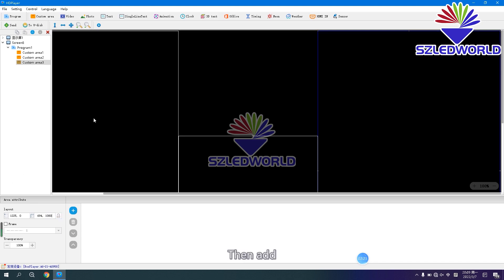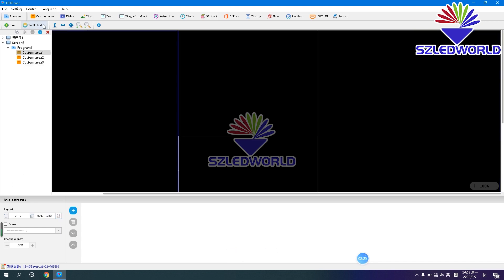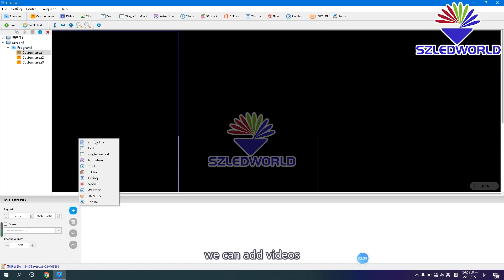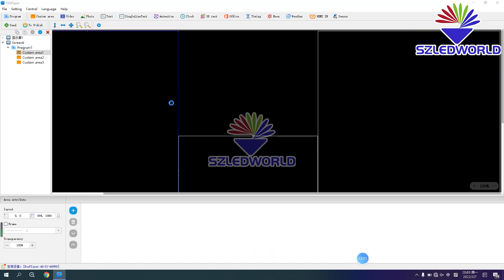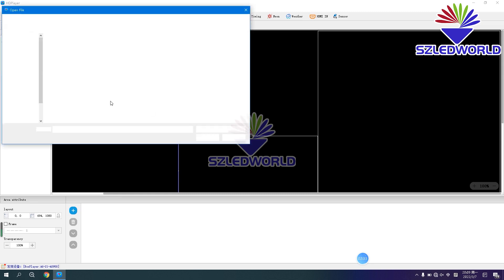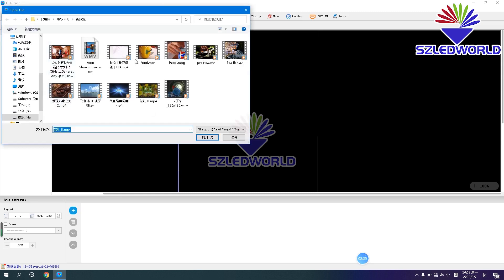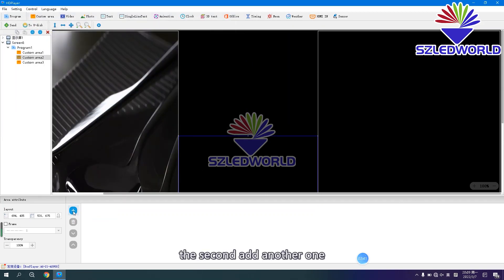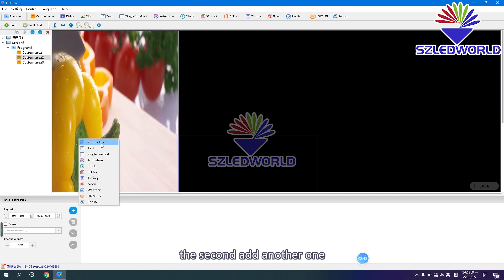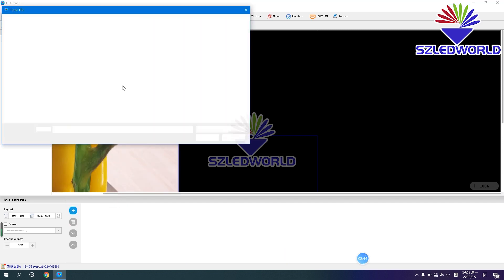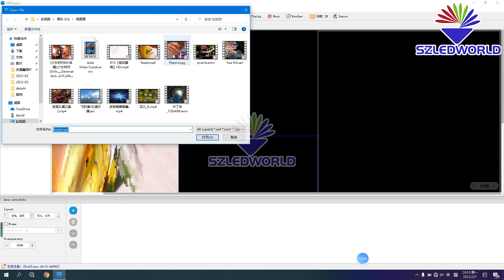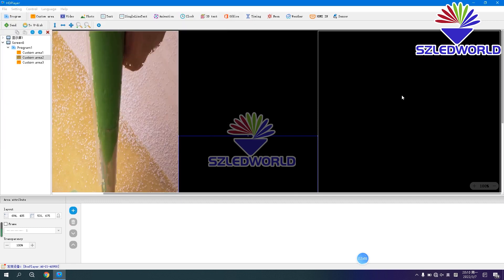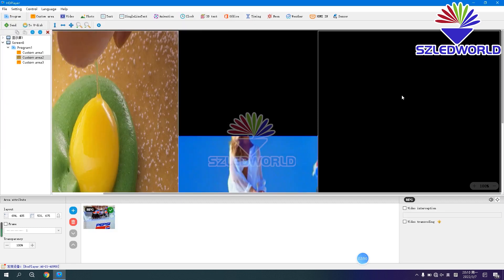Then add — we can add videos. Add this one. The second one — add another one. This makes three.